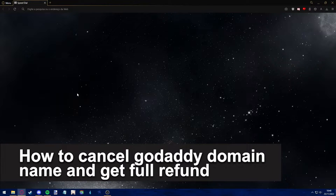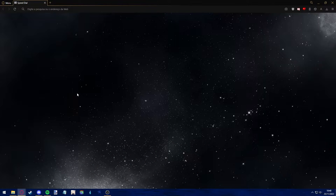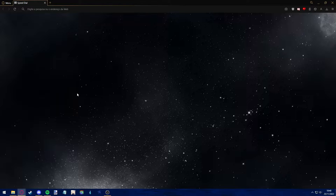Hello everyone. In this video I'm gonna teach you how to cancel your GoDaddy domain name and get a full refund. It's a very quick and easy process, so make sure to follow along.